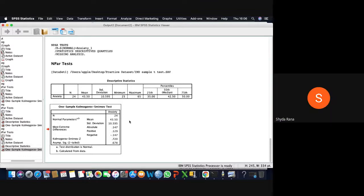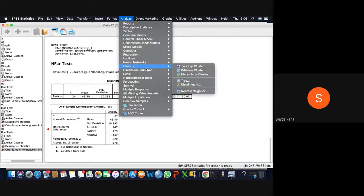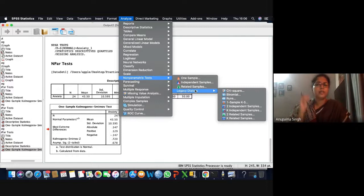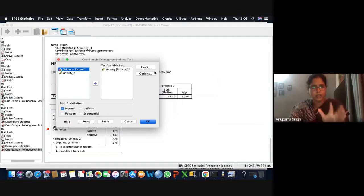A student asked: when applying the test, they did not check the confidence interval and found it showing 99% instead of the expected default 95%. The instructor said by default it should be 95%, and there is actually no option to change it, so they were unsure how it could be showing 99%.